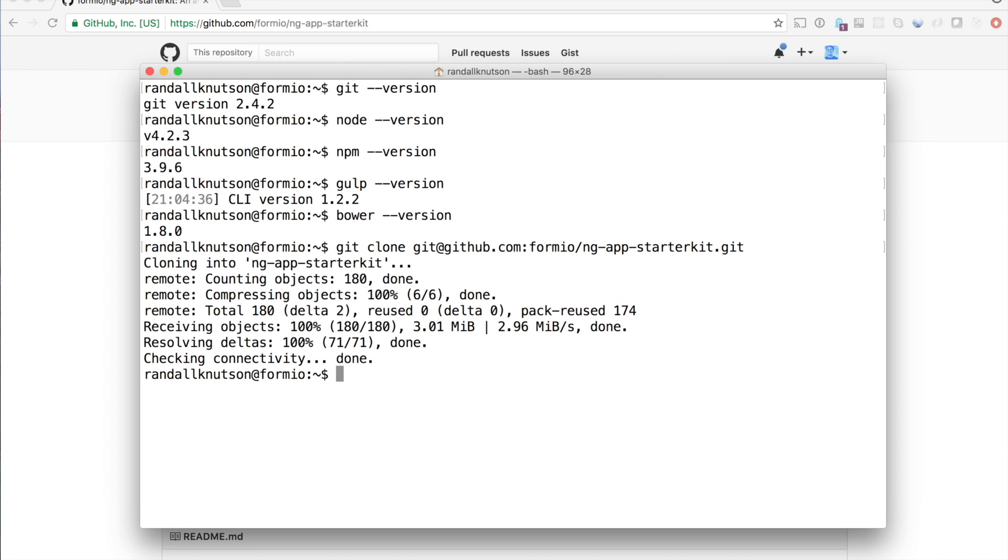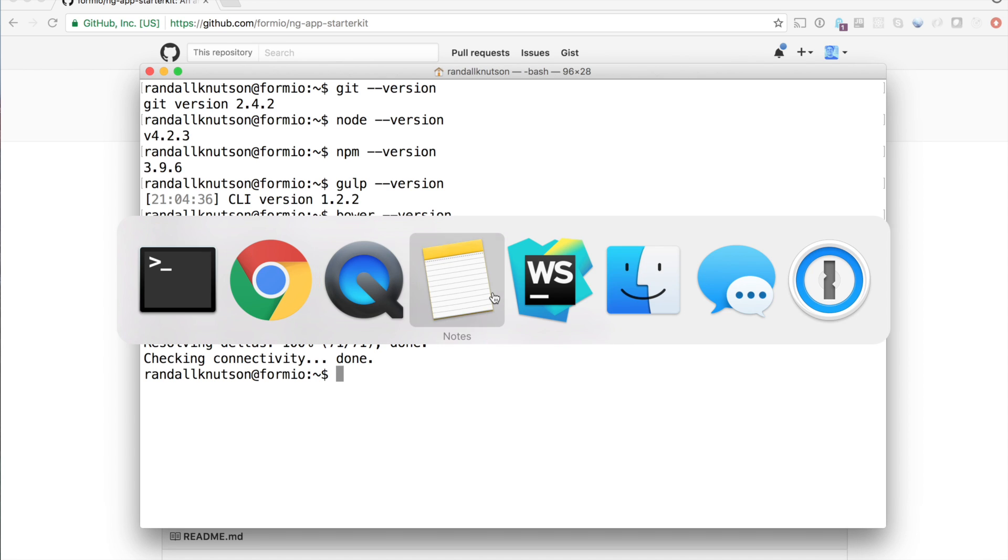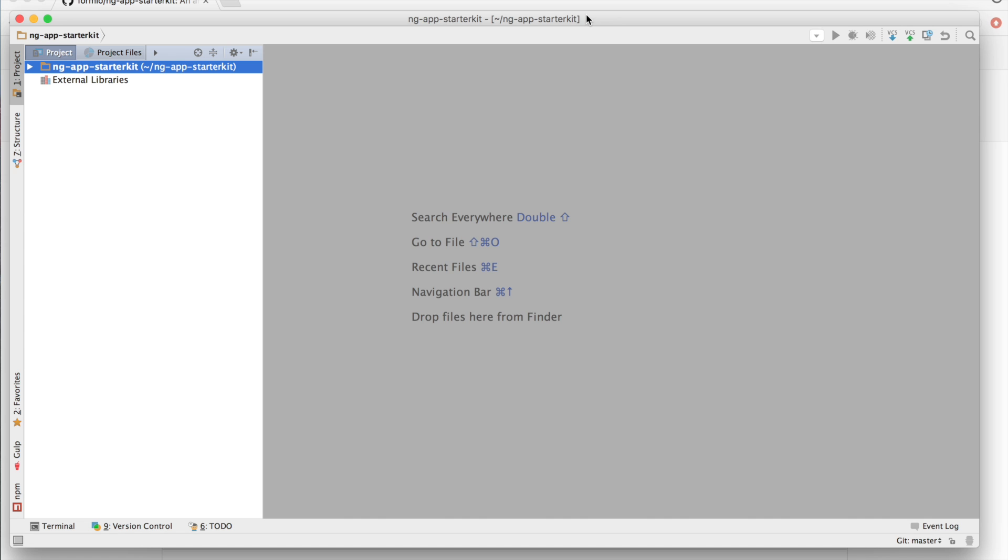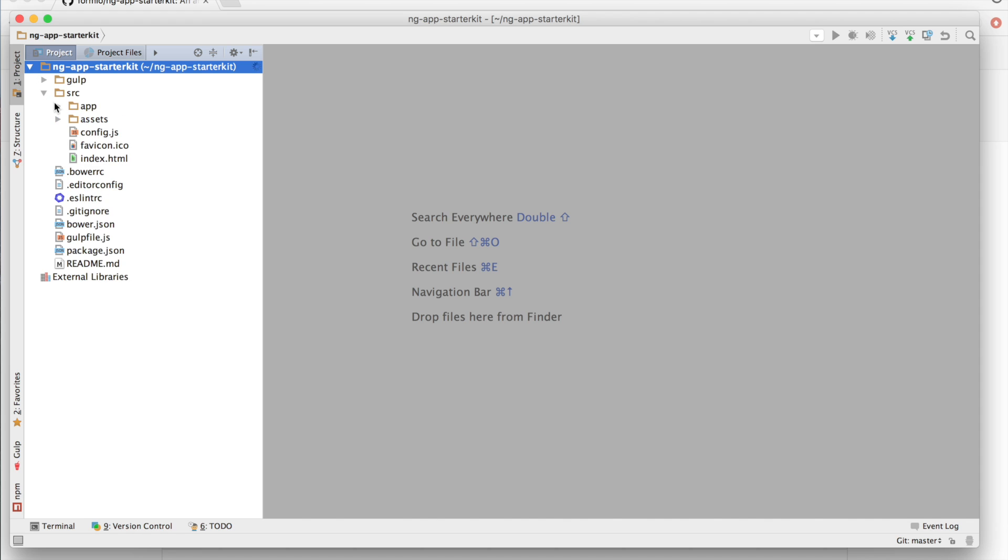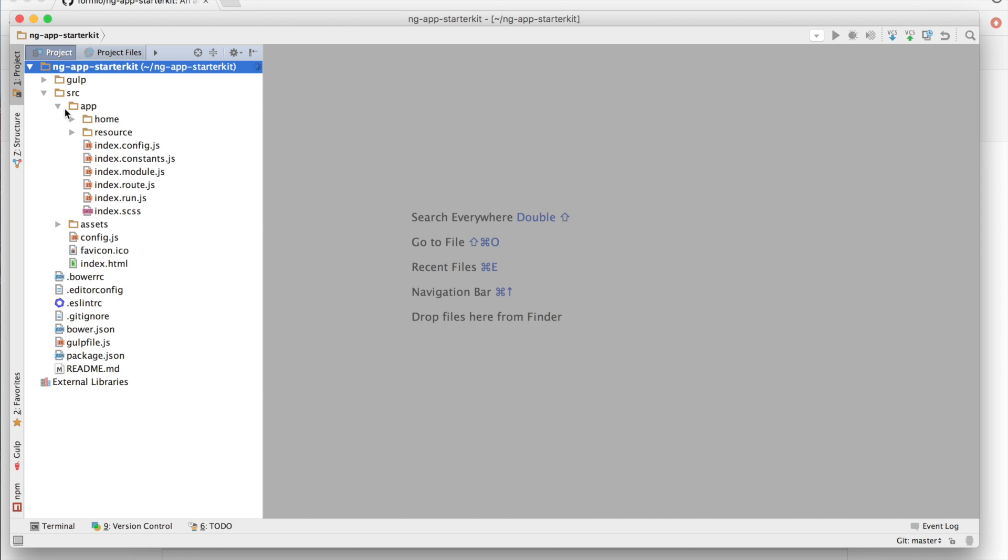Now we're going to take a look at how this application is set up. And for that, I'm going to open up this application in WebStorm and take a look at what's inside of here. You'll notice the main files are located within source app. This is where all of the files that build your application are located. I'll go into these in more detail in a later video.